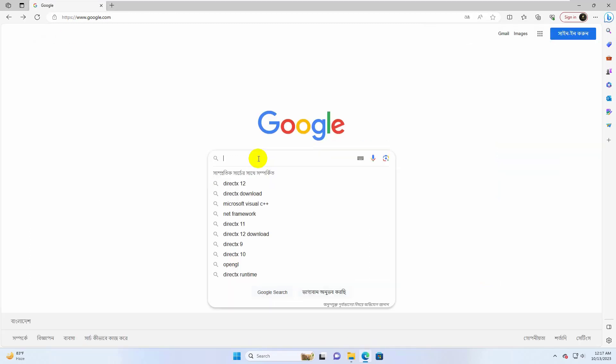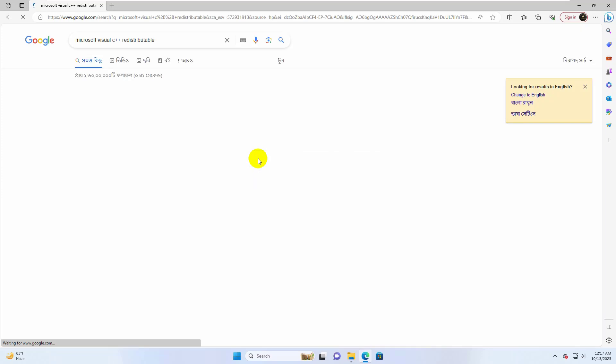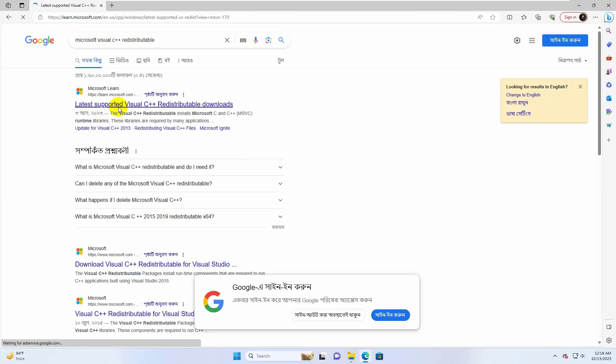Again, open the browser. Search for Microsoft Visual C++ Redistributable. From the search results, open the first link.